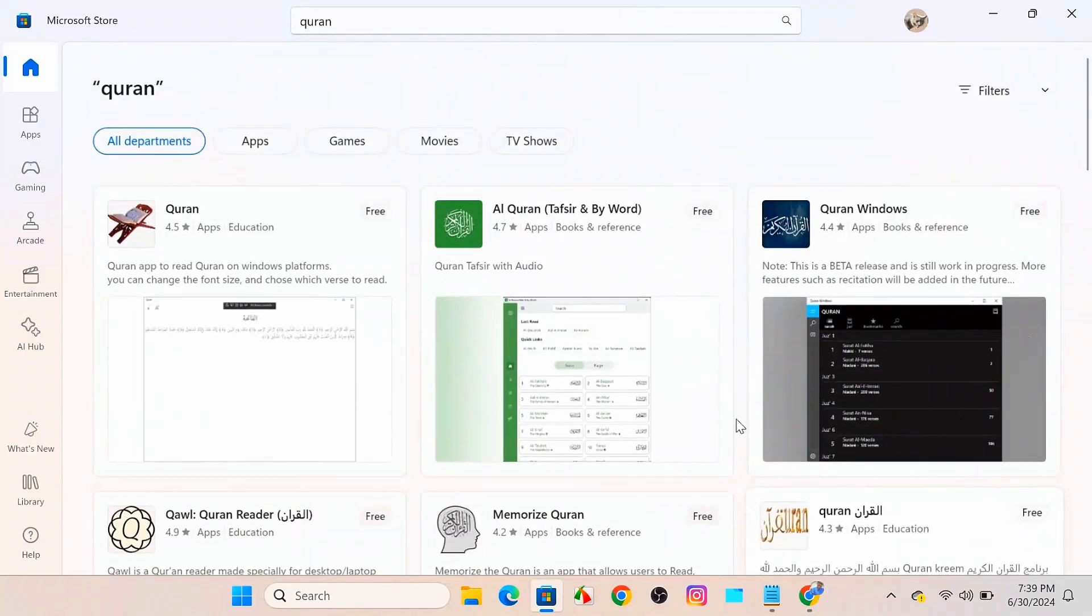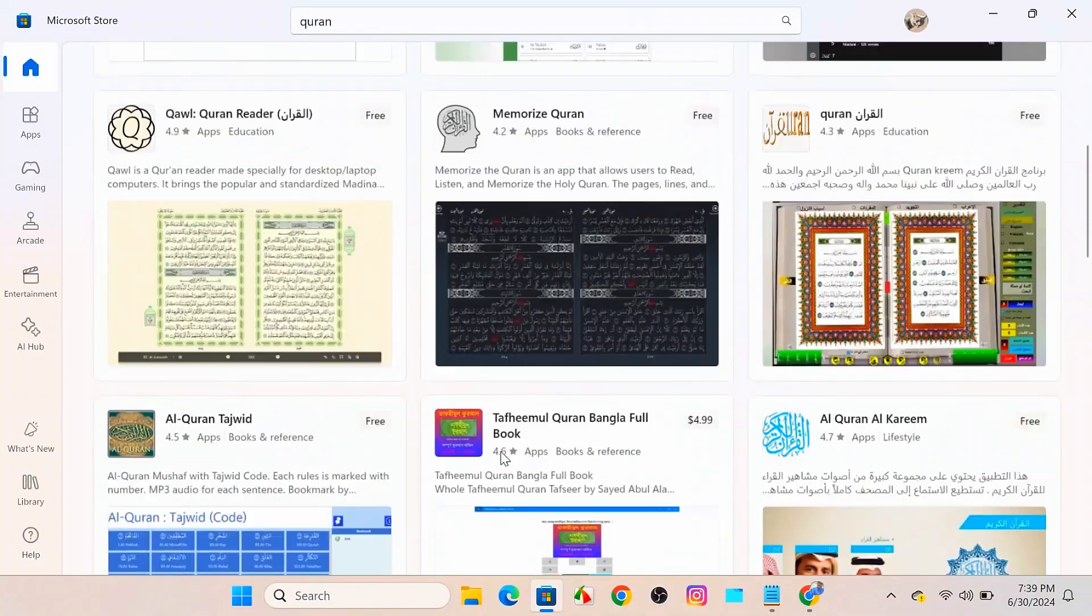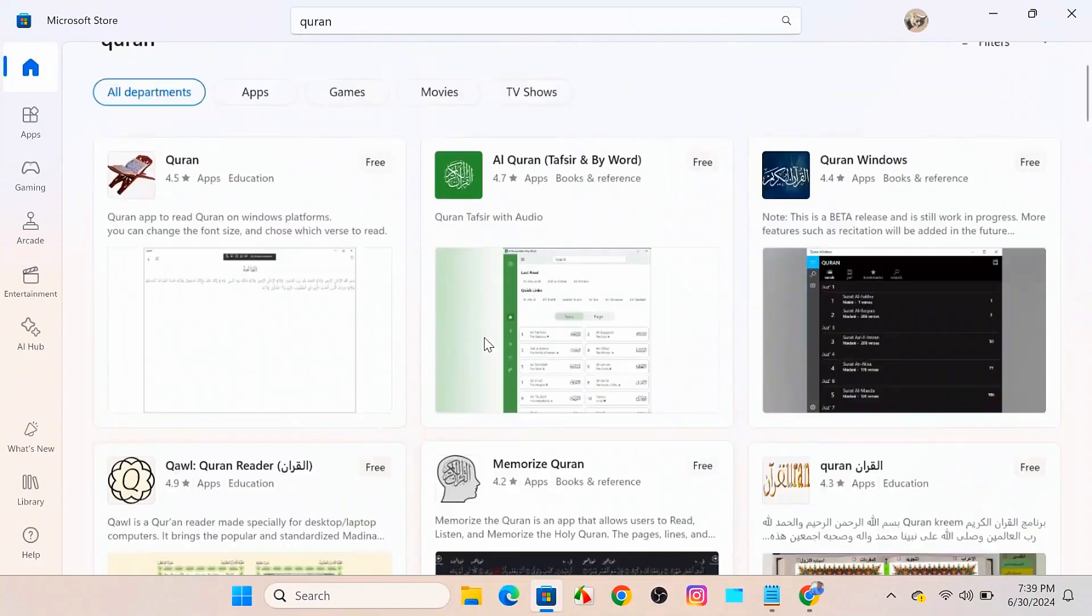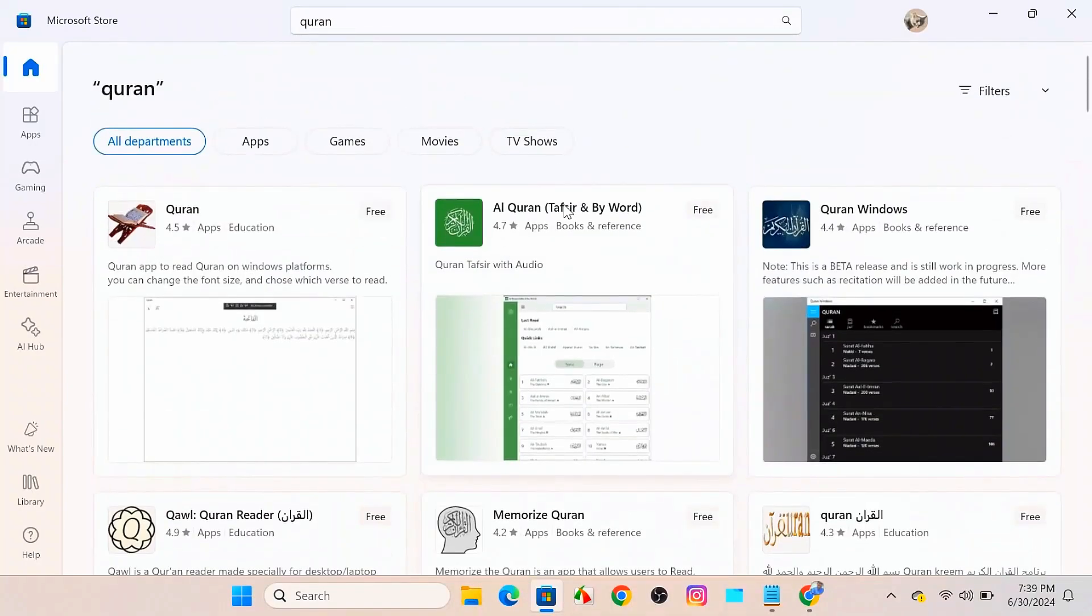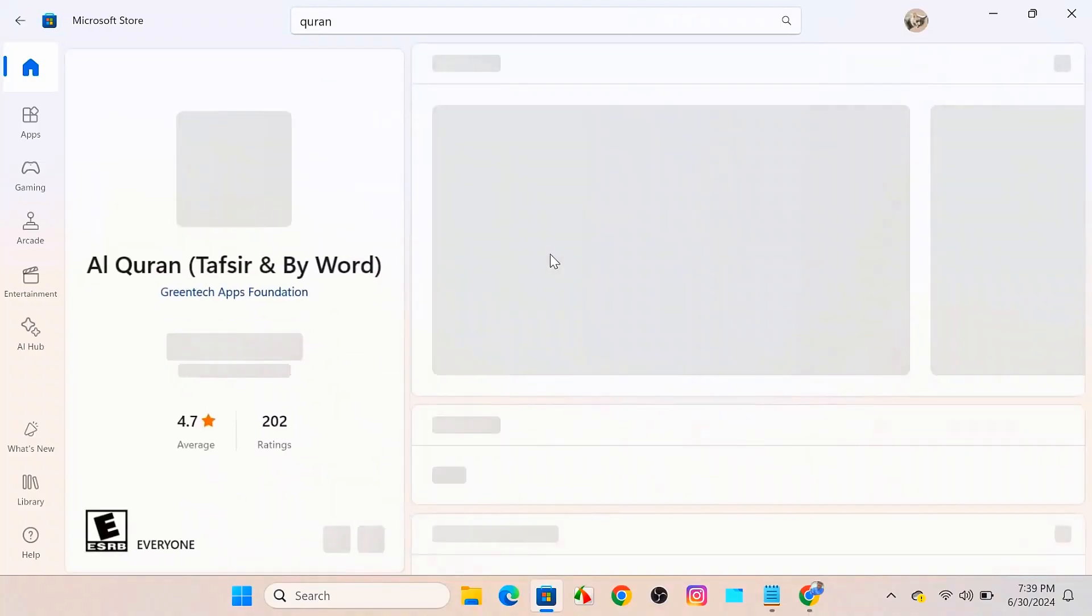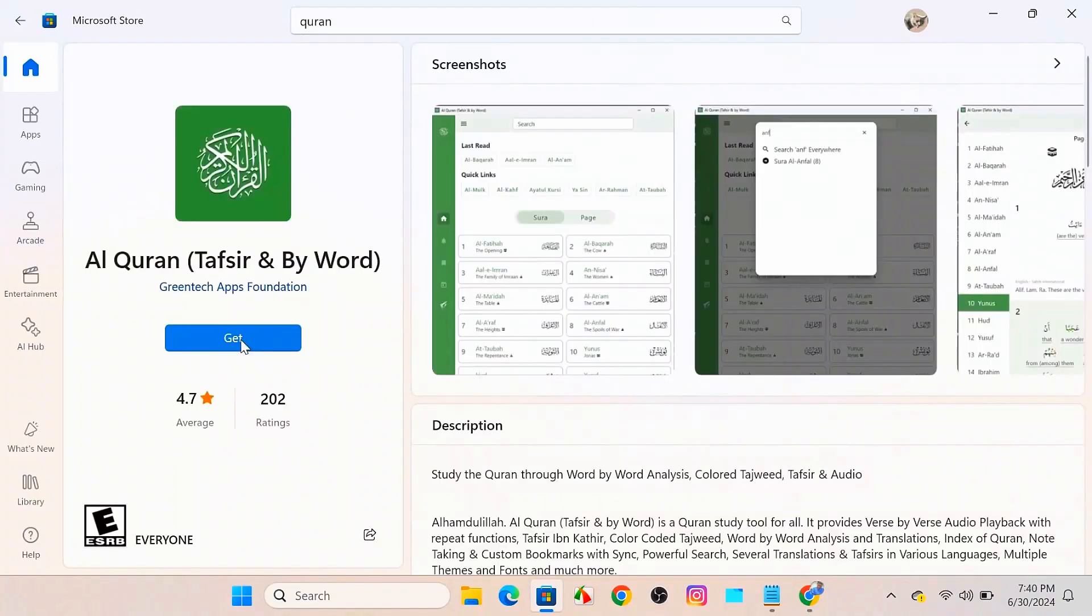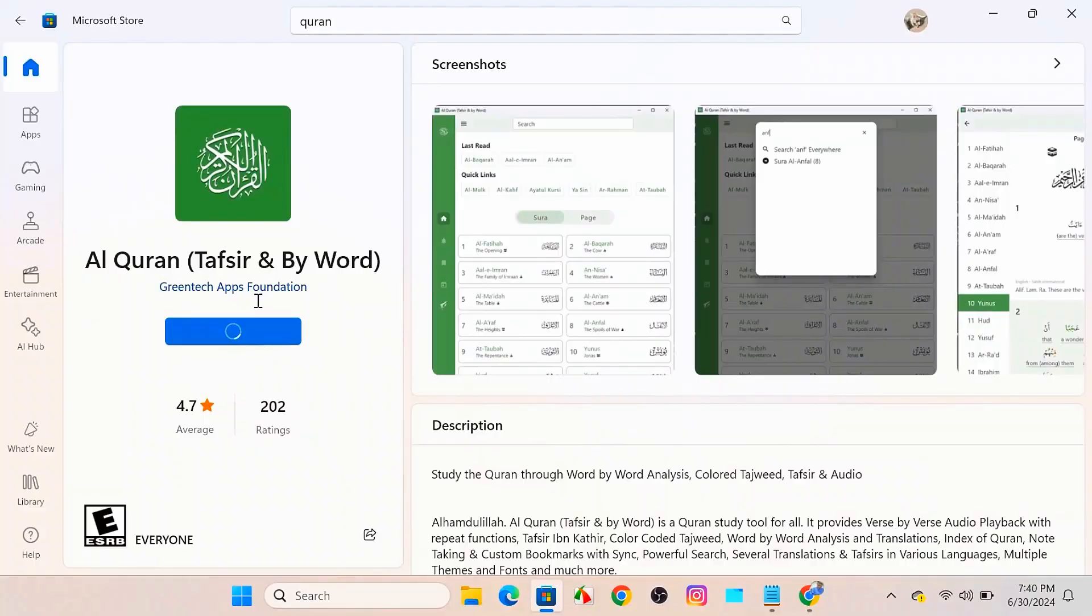So here you can see there are a lot of Quran apps. The most rated app is Al Quran Tafsir by Word, it's 4.7 rating stars. So if you click on that, here you will get the option called Get. Click on that and it will automatically download your Al Quran into your Windows.